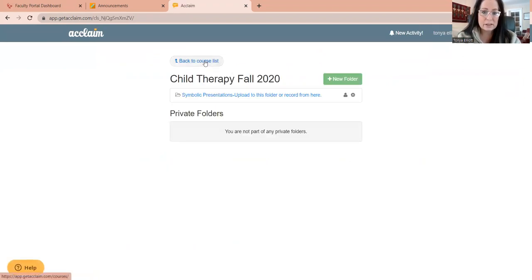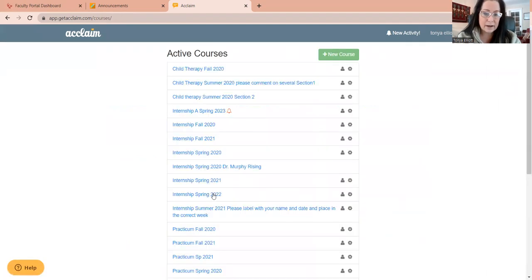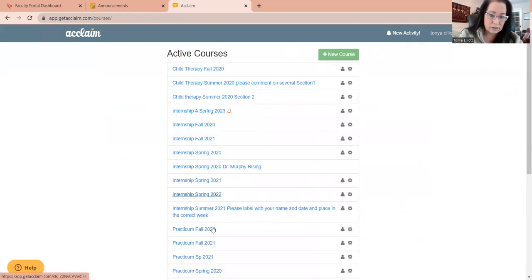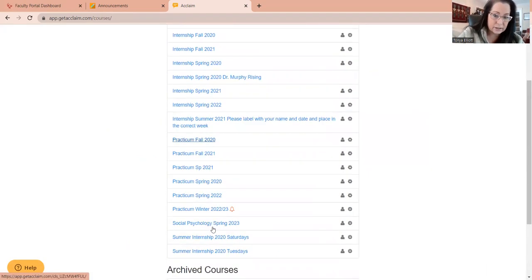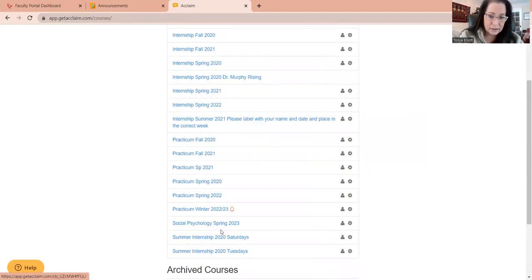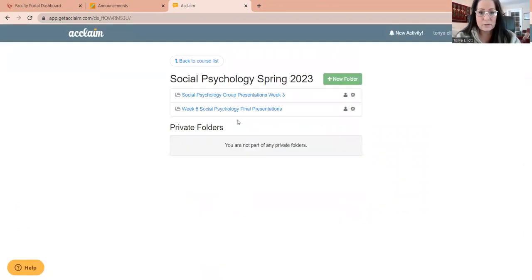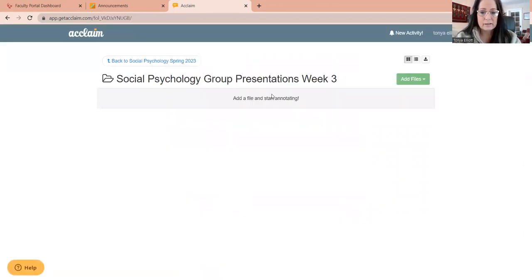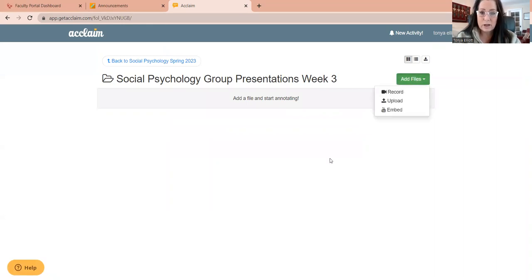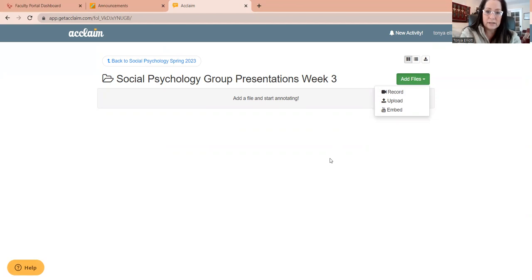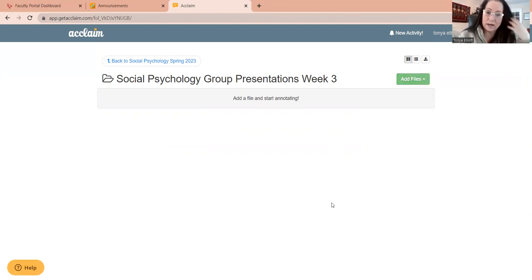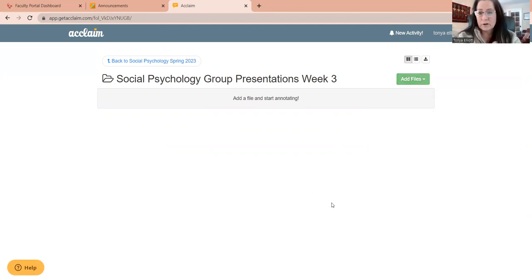So what I'd like you to do, I'm going to go back to our little class here. So what I'd like you to do is when you click on the file for the assignment, you're going to click on add files. You're going to record. Once you record, you're going to see everyone's going to have all these little squares on here that have their videos.